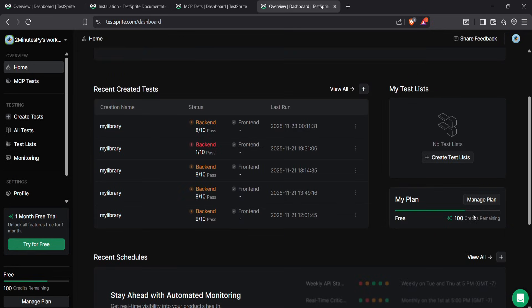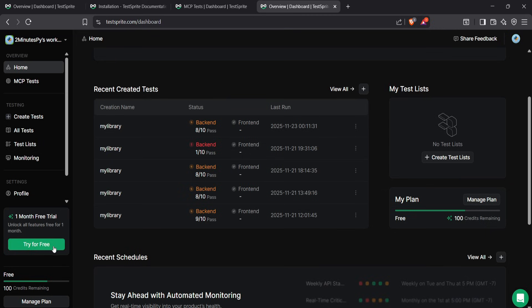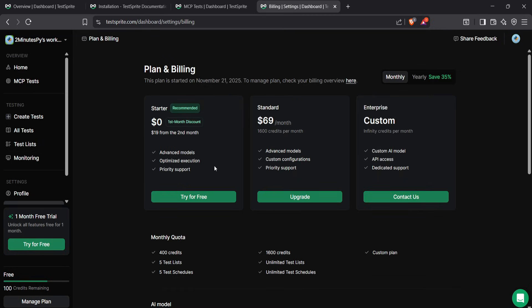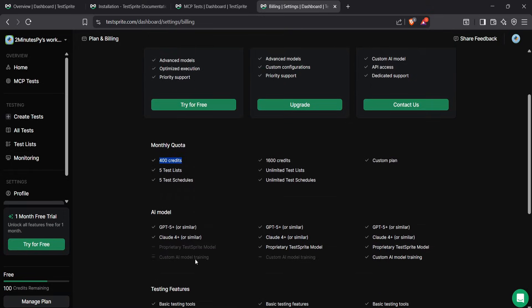One downside is that it gives only 150 credits by default, which is okay just for trying it out, but right now, in the TestSprite starter plan, they're giving 400 free credits for the first month.